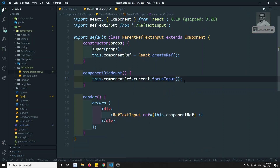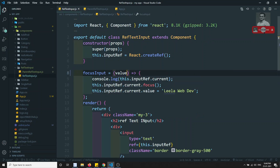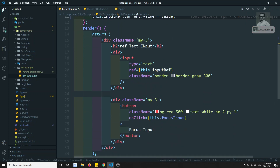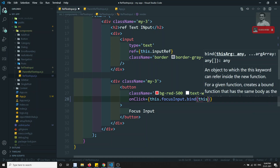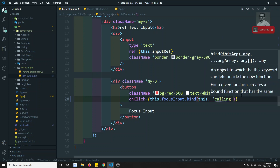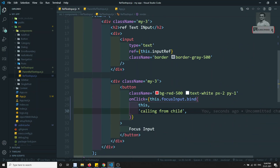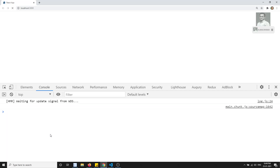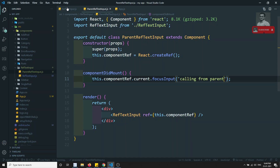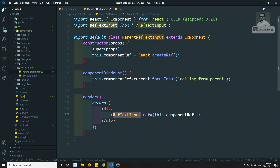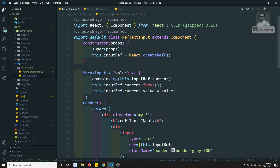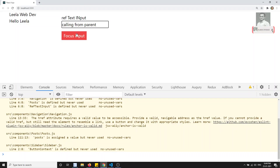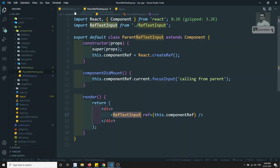I can also pass a value here - 'calling from parent'. And inside the child component I can set the value as 'calling from child'. After refreshing, we can see 'calling from parent' is displayed - meaning the ParentRefInputTextBox in componentDidMount is getting the ref of the child component, and through that instance we are calling its methods and passing values. If I click the button, 'calling from child' updates the value.